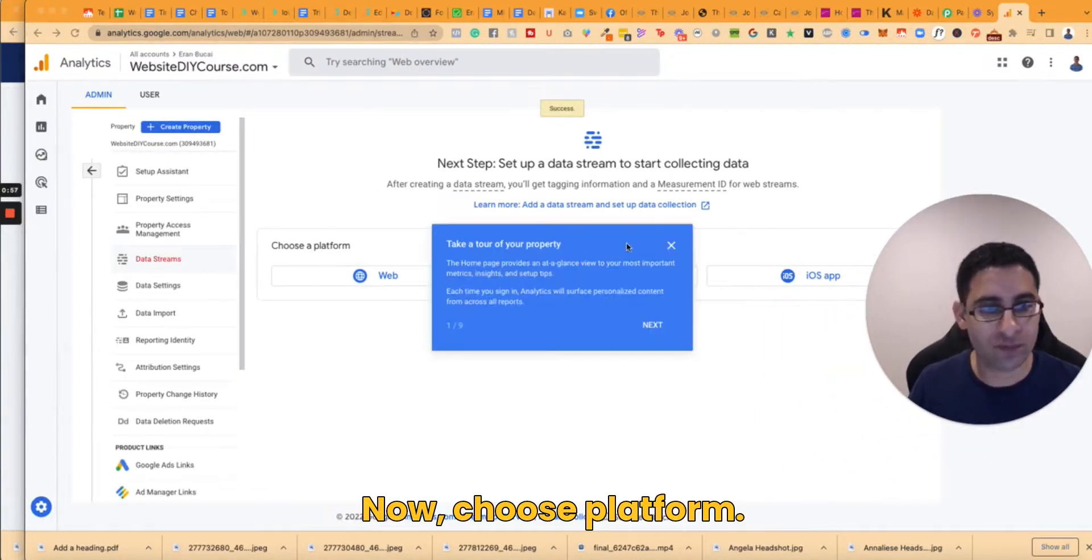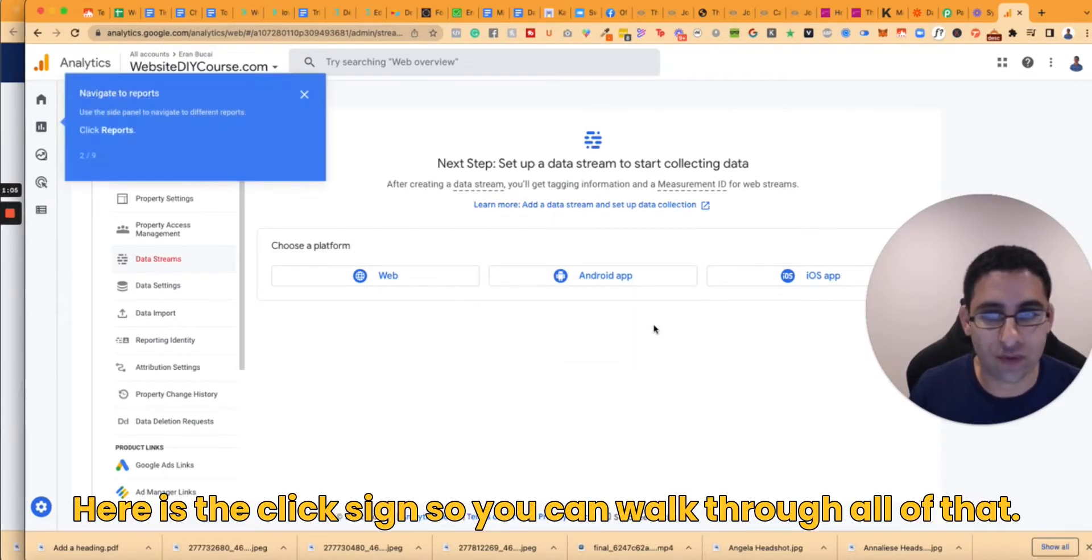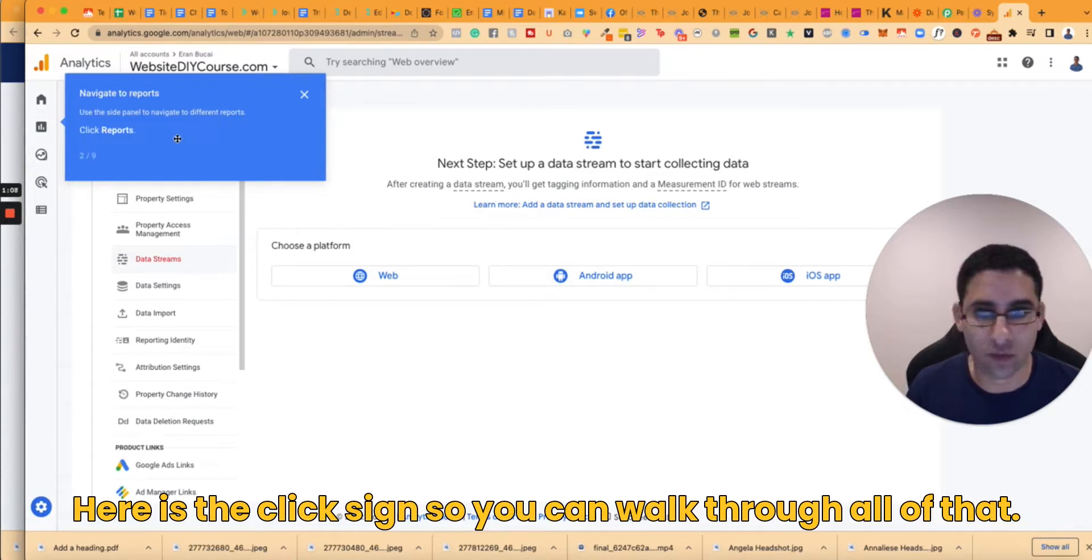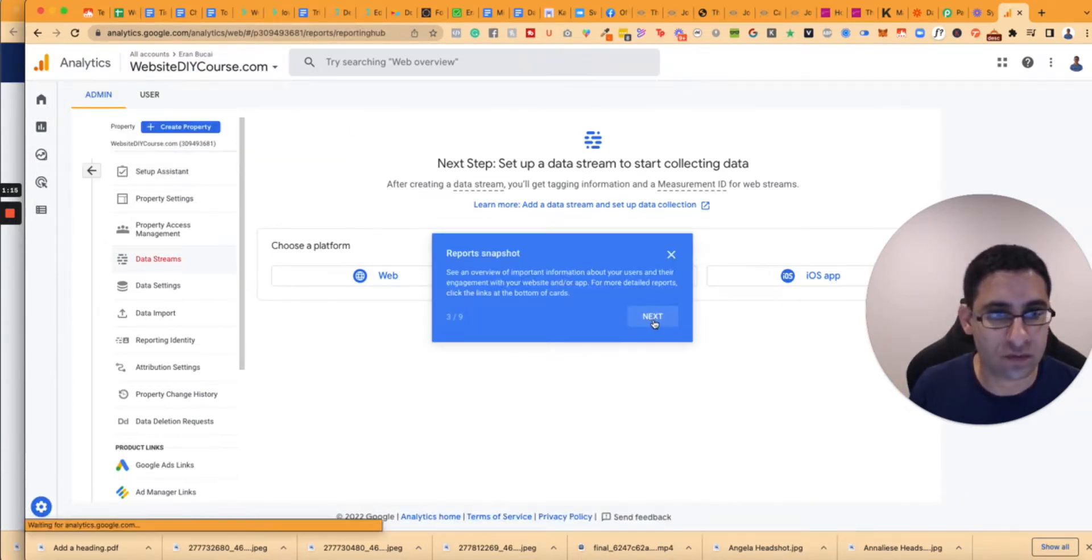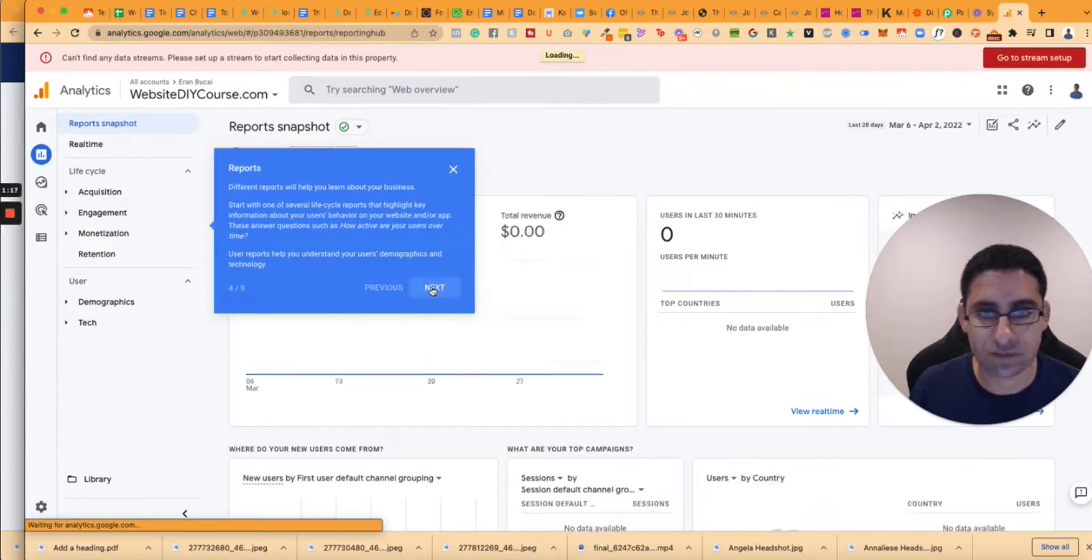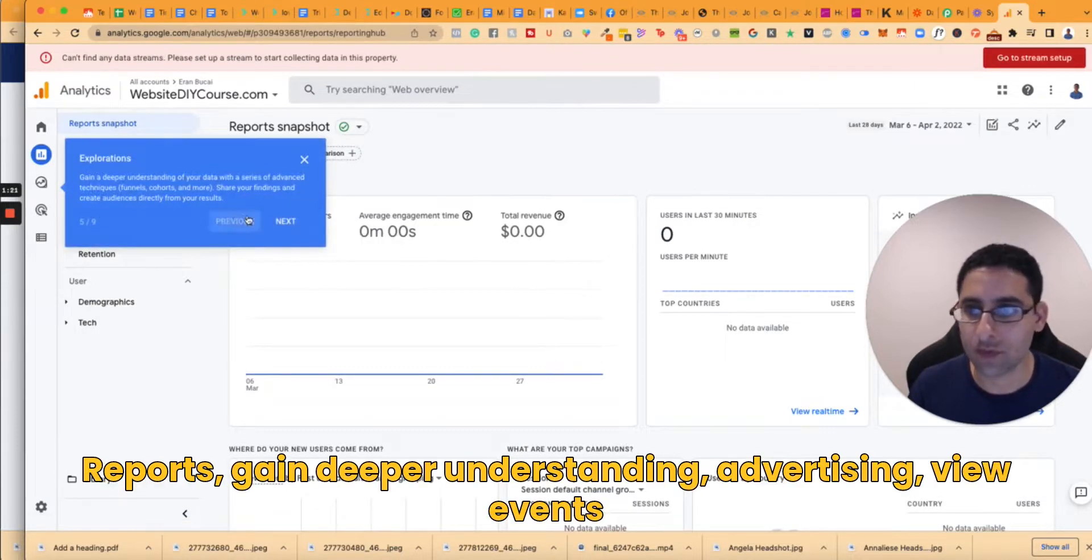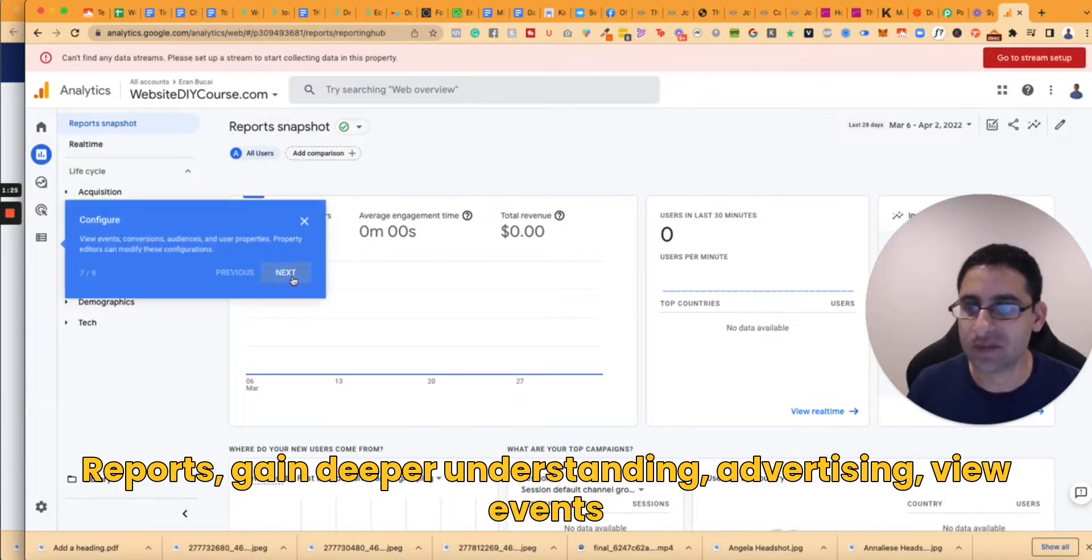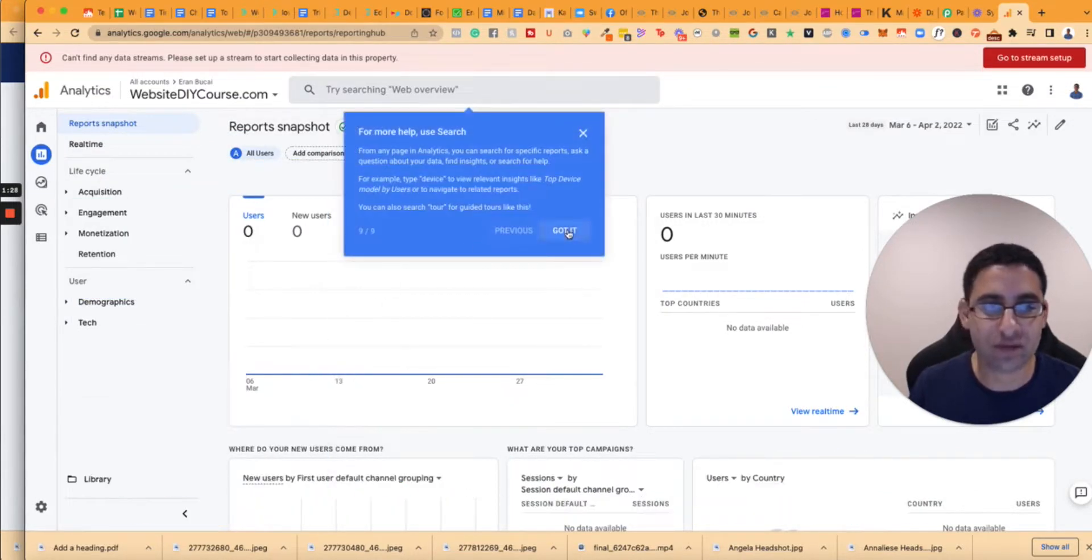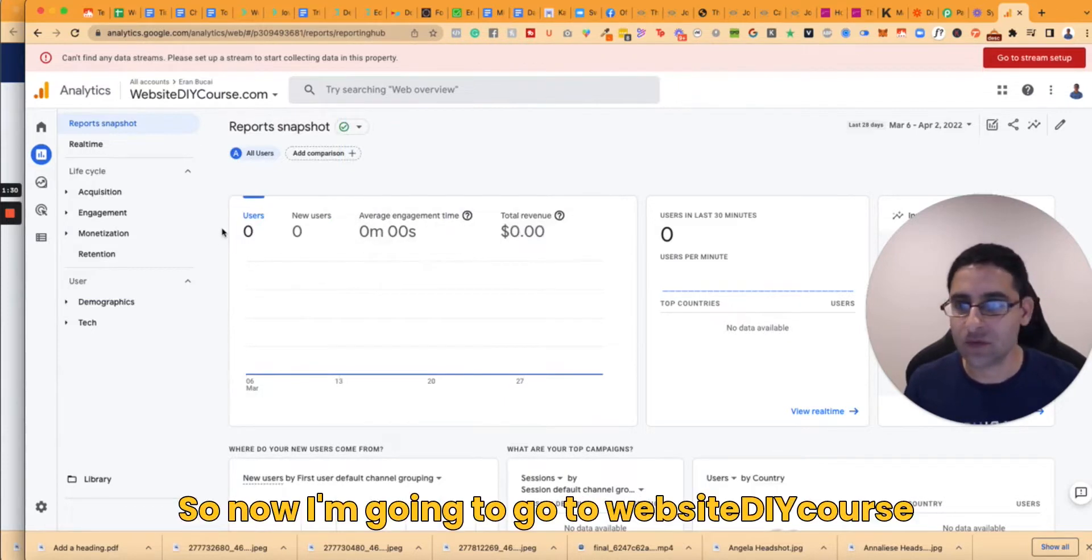Now choose platform. It gives you a little tour here. Use the click side so you can walk through all of that. See the overview reports, gain deeper understanding, advertising, view events. Okay, so that's all something that can be configured. Good enough.